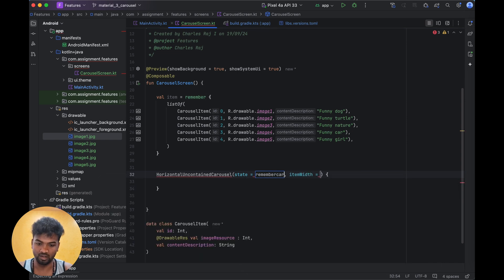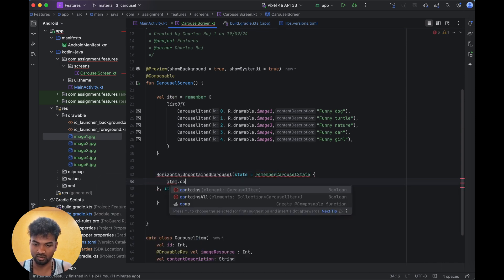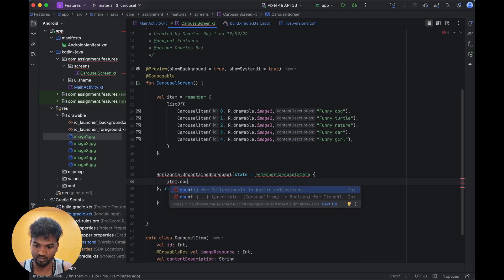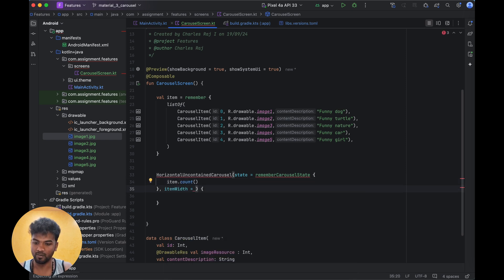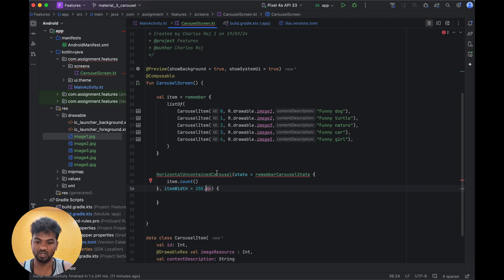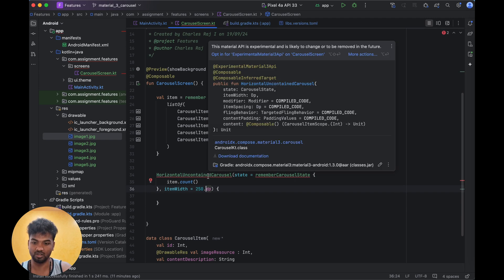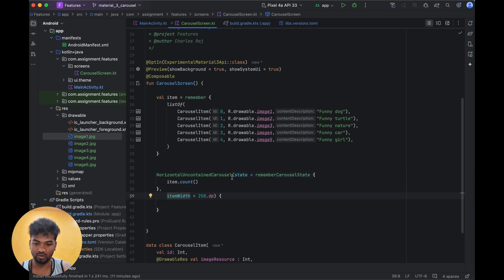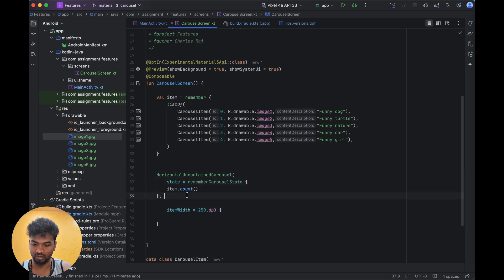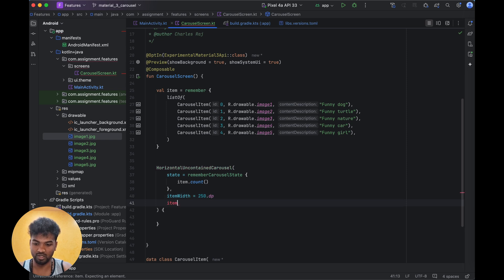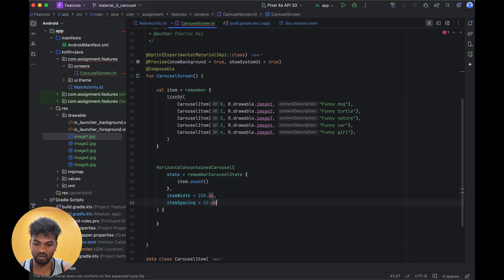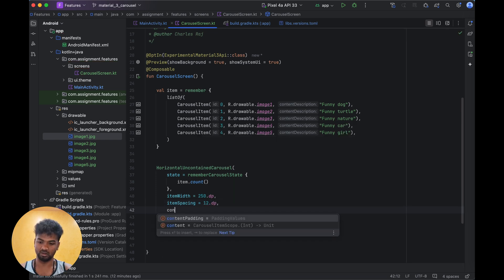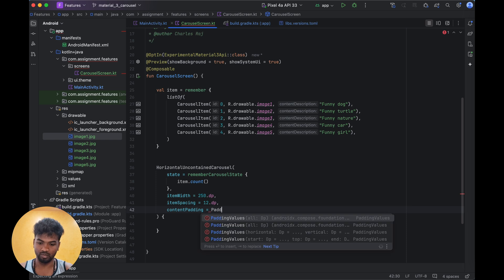Remember carousel state - item.count. That is the carousel state. Then item width will be 250.dp. This is the experimental API so we need to annotate this function with the experimental API annotation, otherwise it will give an error. We have item spacing also.